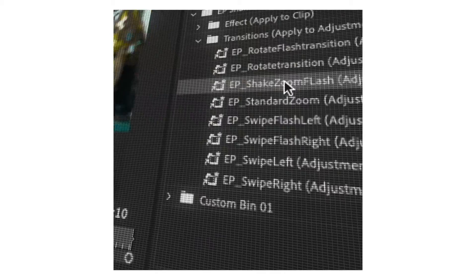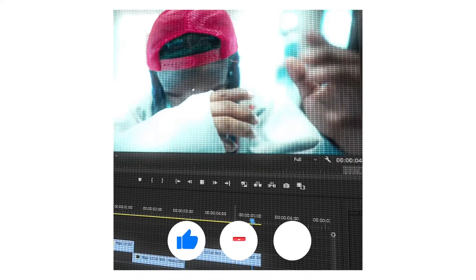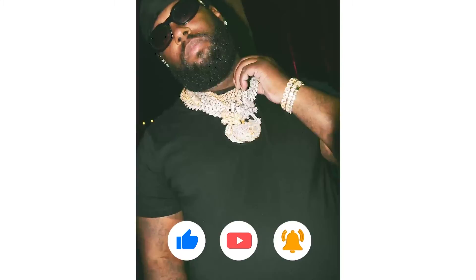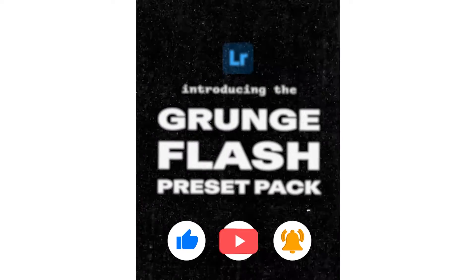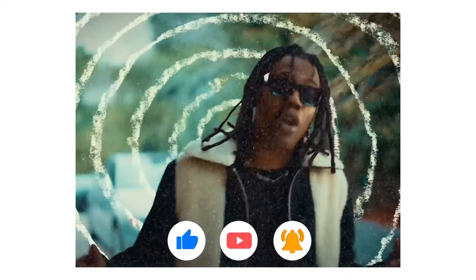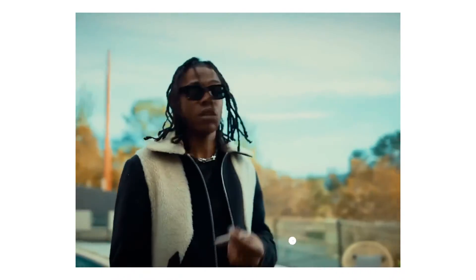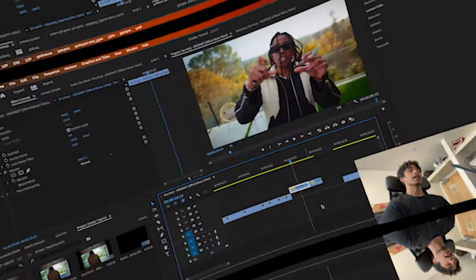You can literally use these to just drag and drop and create some insane effects for your videos. We have preset packs ranging from title card presets all the way to paint animation effects. They're super fun, simple and easy to use, and they'll seriously help you save a lot of time. It's one of the best investments any video editor can ever make.